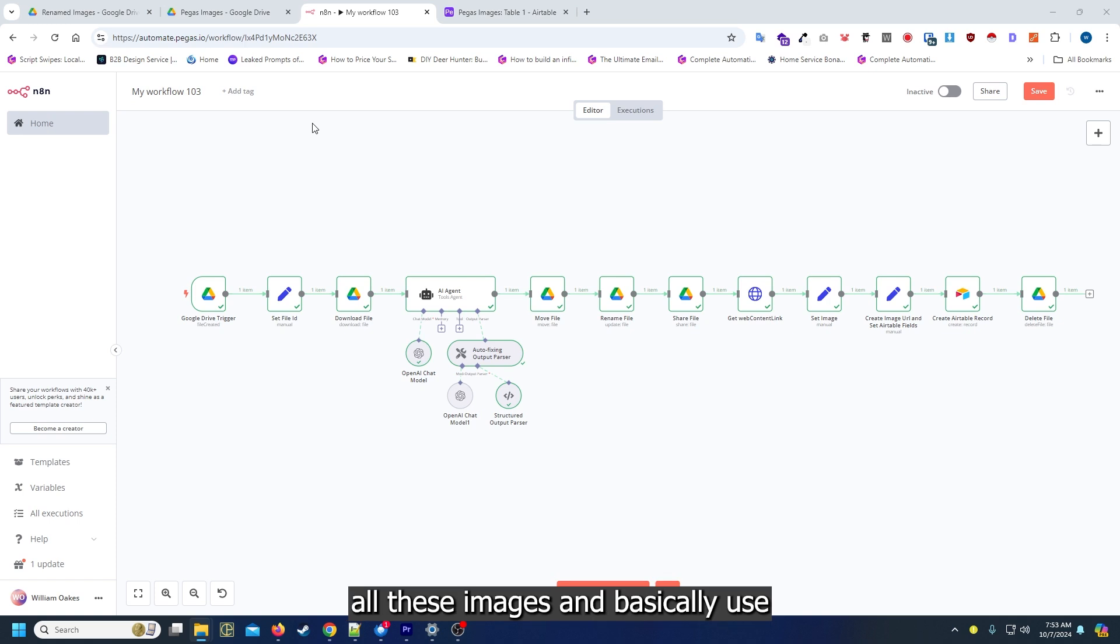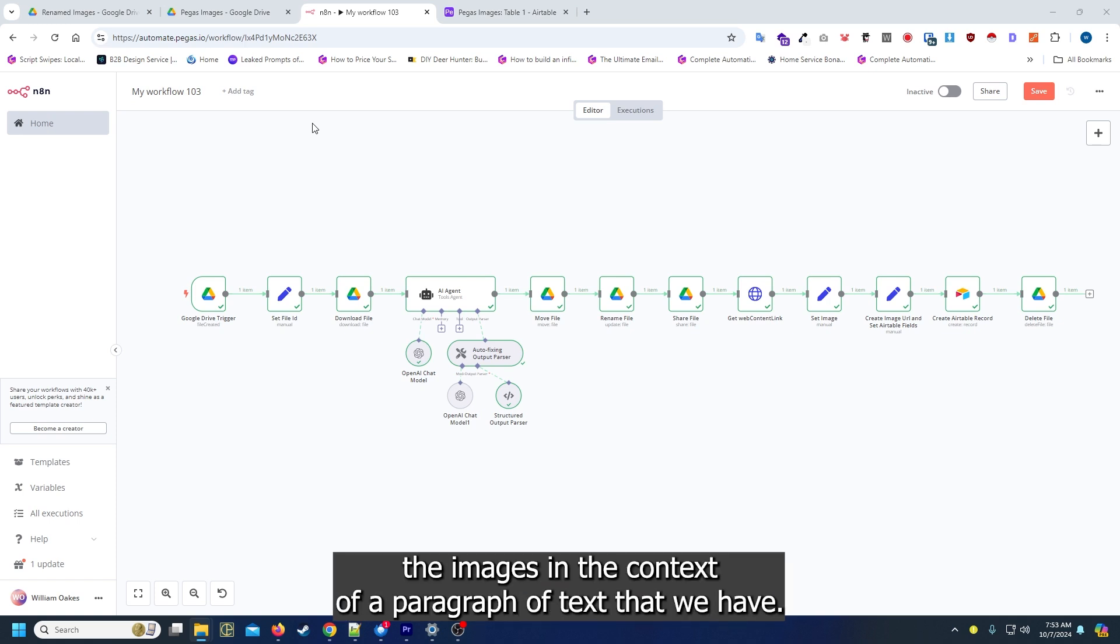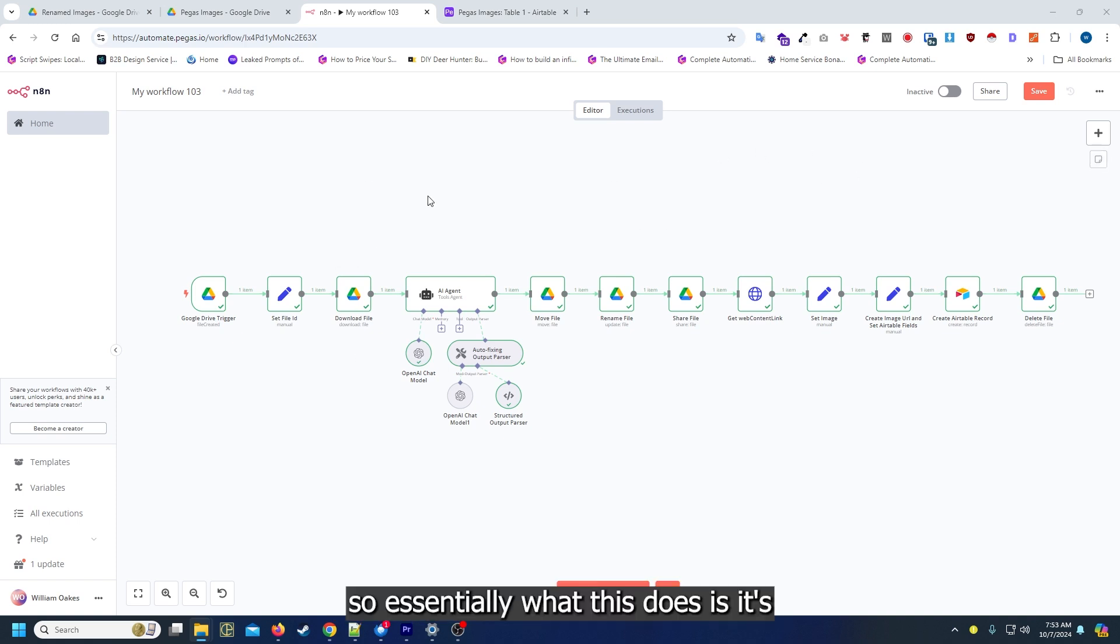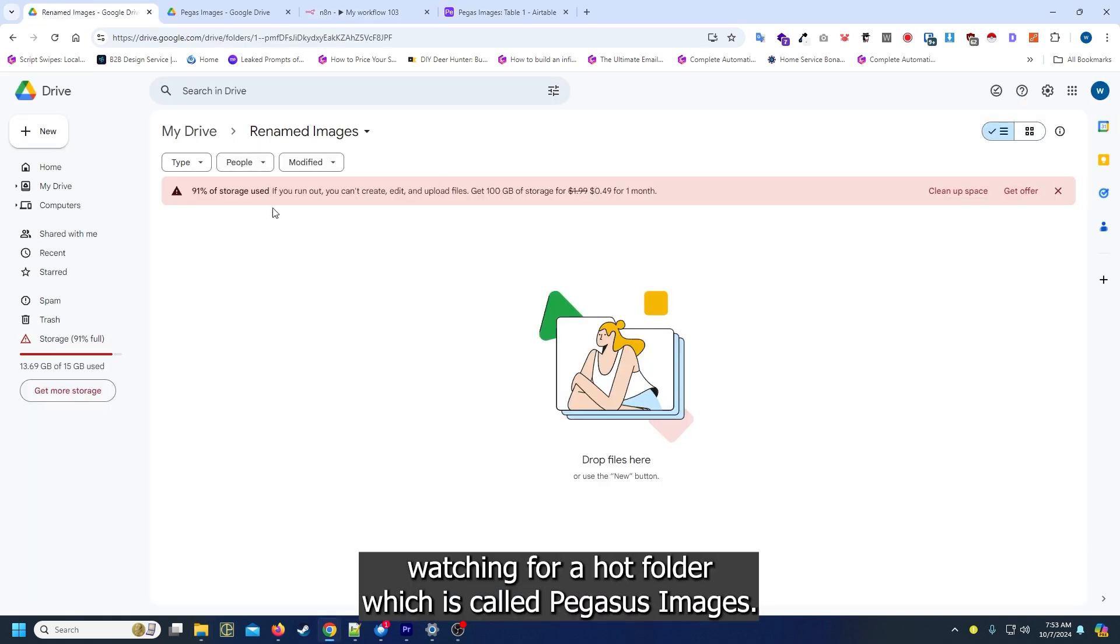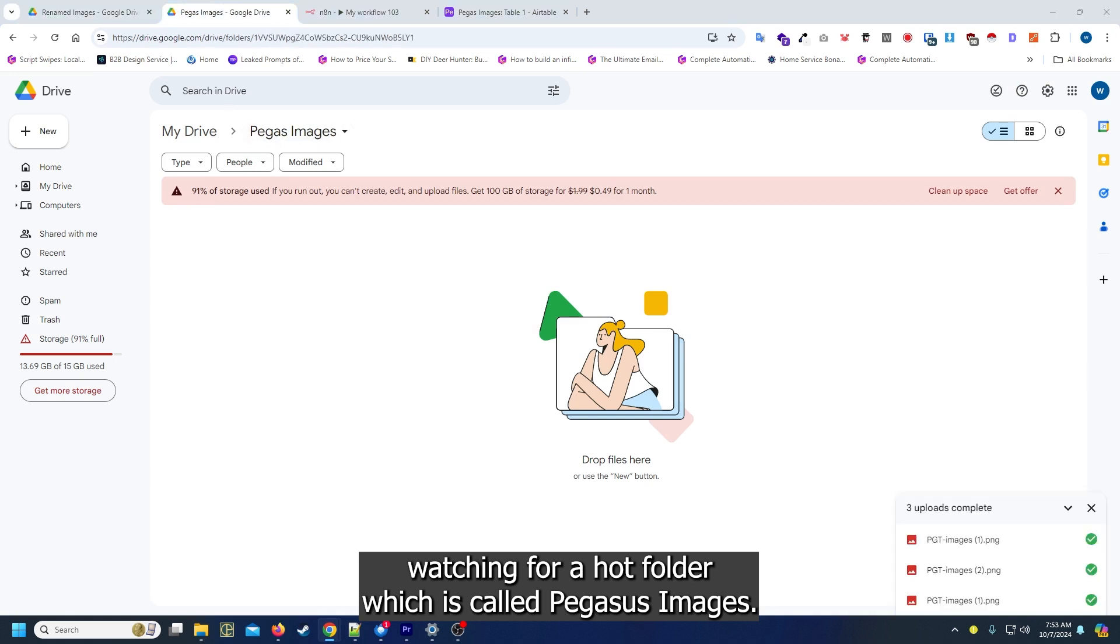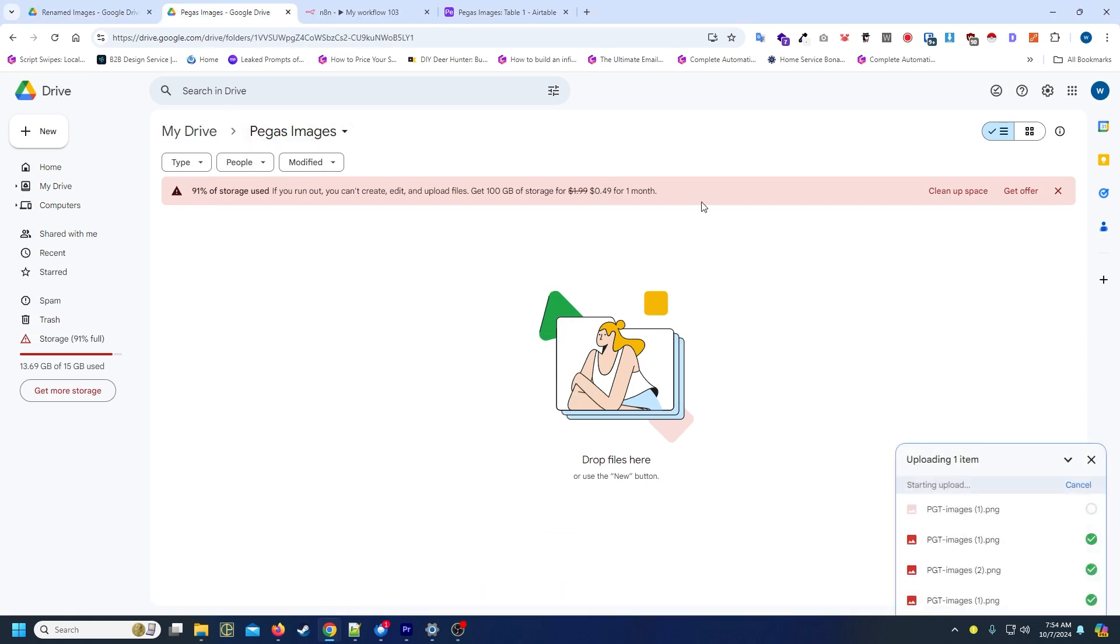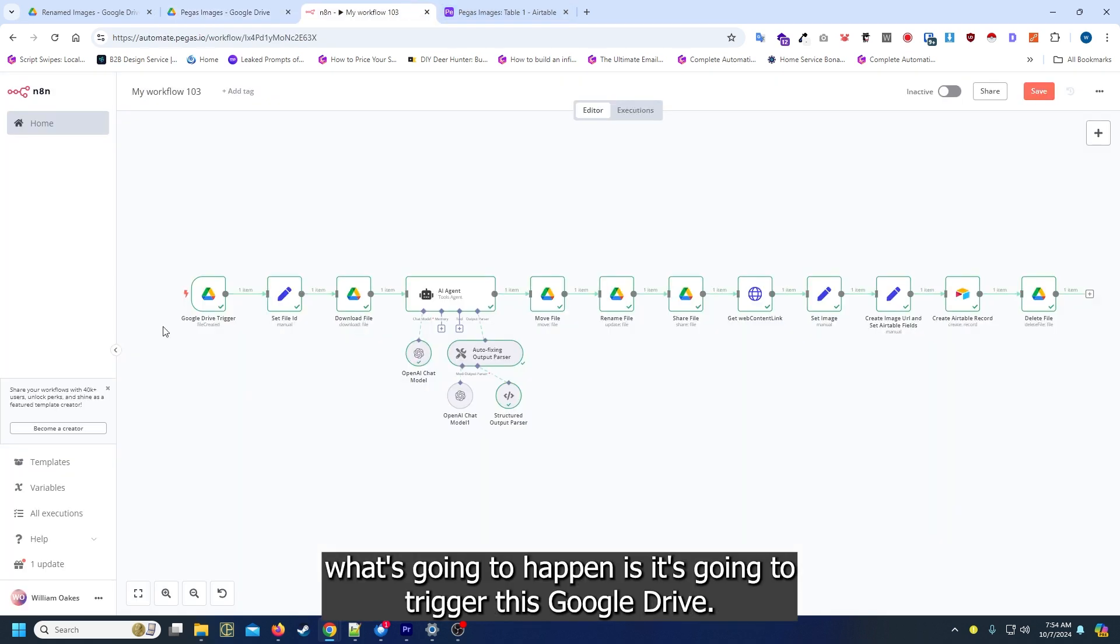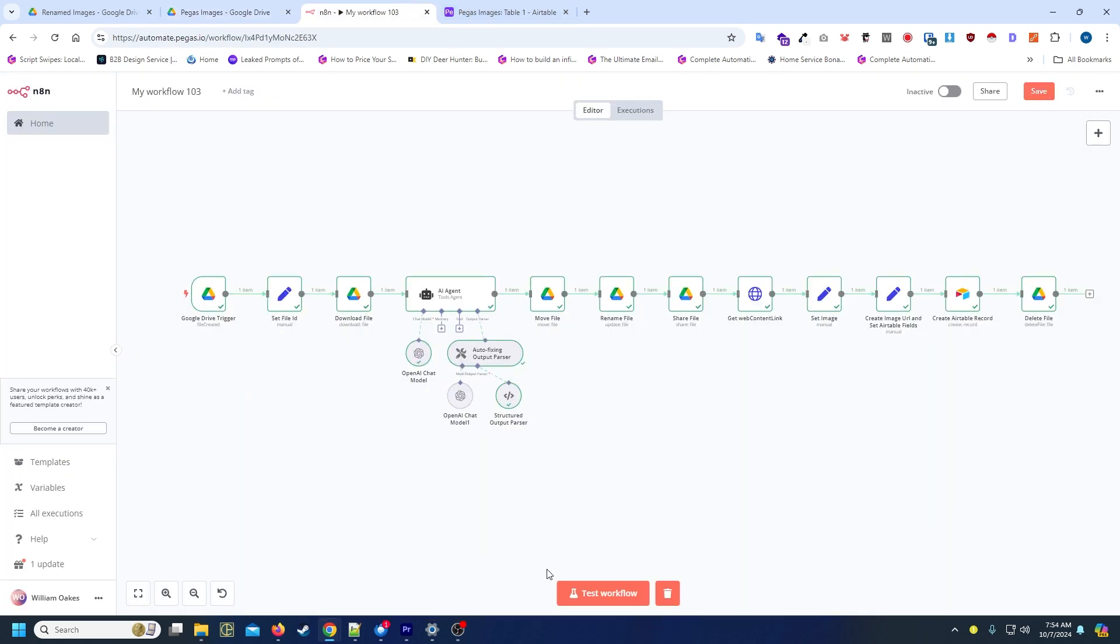What we wanted to do is reclassify all these images and basically use the images in the context of a paragraph of text that we have. Essentially this watches for a hot folder called Pegas Images. As soon as that gets uploaded, it's going to trigger this Google Drive workflow.